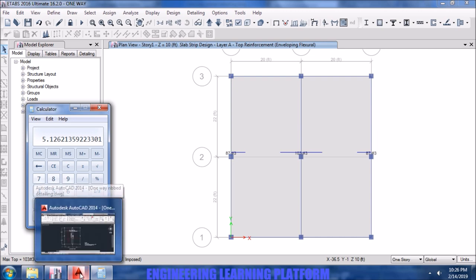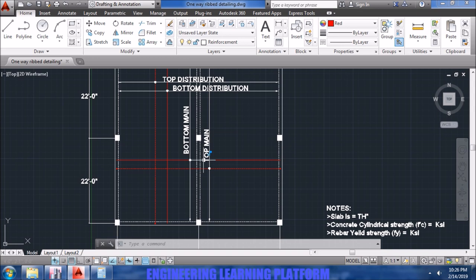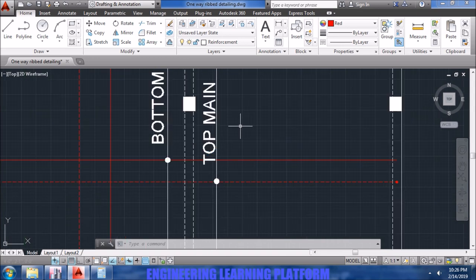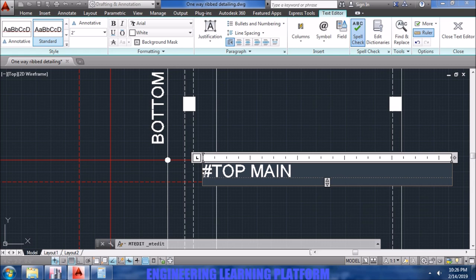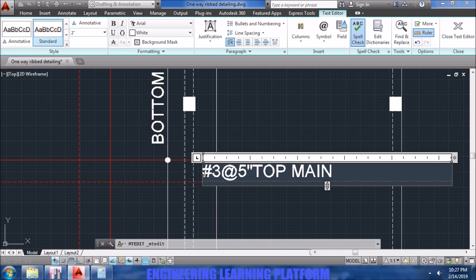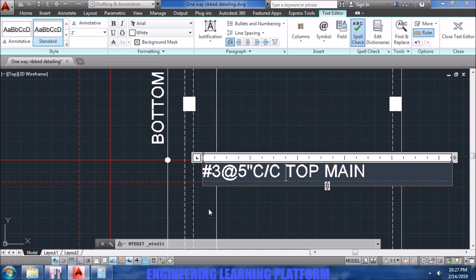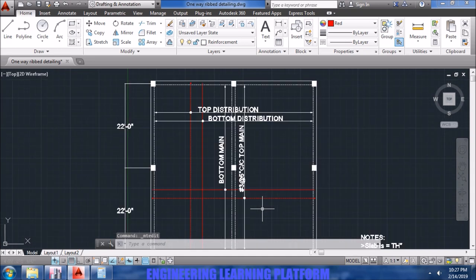So now we will go to the AutoCAD drawing. The top main bar comes in shorter direction. We are providing a continuous bar. Since practically the contractor will provide continuous bar, but you may curtail the bar at a distance L by 3 from the face of the supports according to ACI code detailing manual.